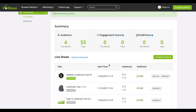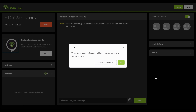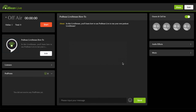Click Go Live to enter the Podbean Live interface. You'll be asked to give the Podbean Live permission to use your microphone, so ensure that you allow it to do so. To start the Livestream, click Start. Your live show is on air now.